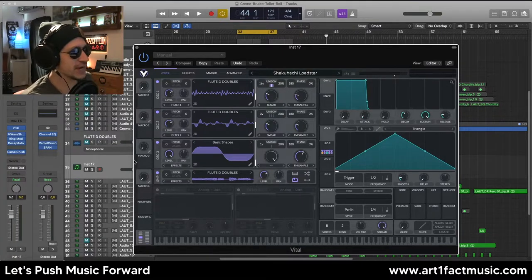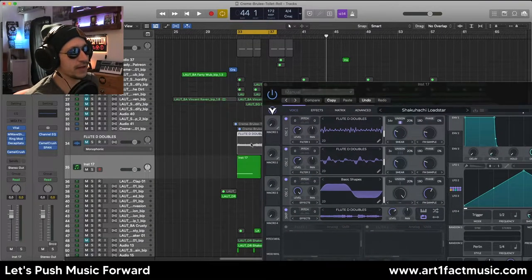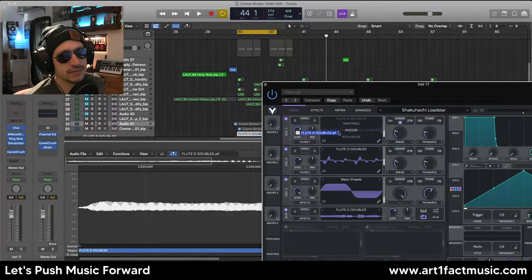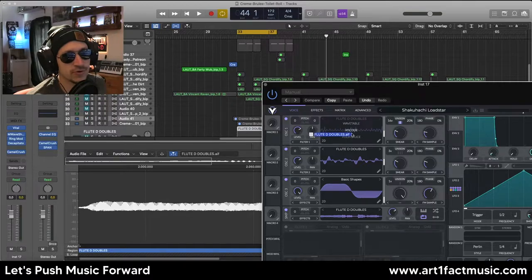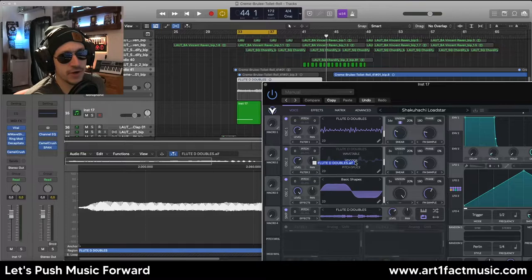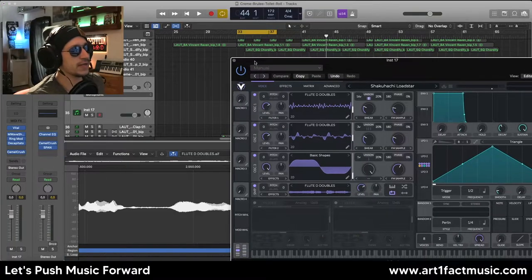Basically what we do is drag and drop our audio file. When we drag it over to the wavetables, we can choose whether we want a wavetable, vocode, or pitch slice. I've put a wavetable section on the first one and a vocode section on the second one, and I've also dropped it into the sample section so we have the raw audio file as well.